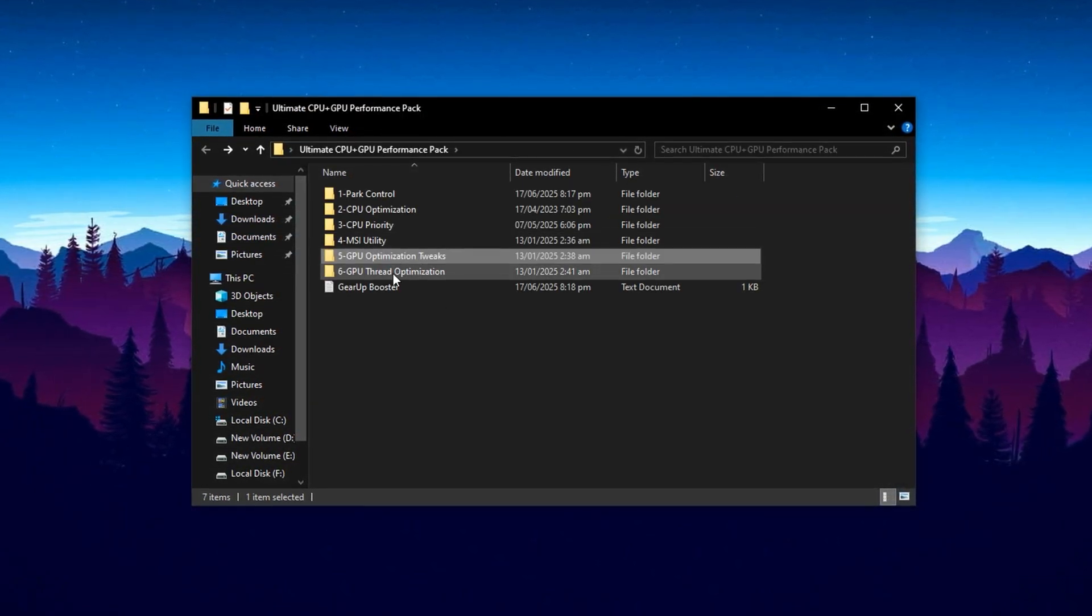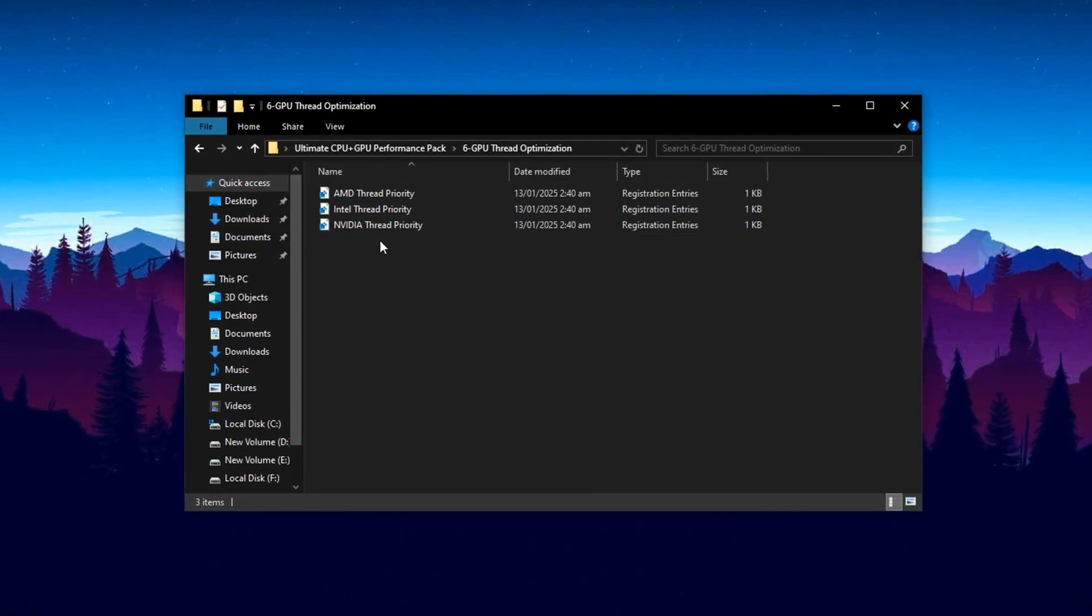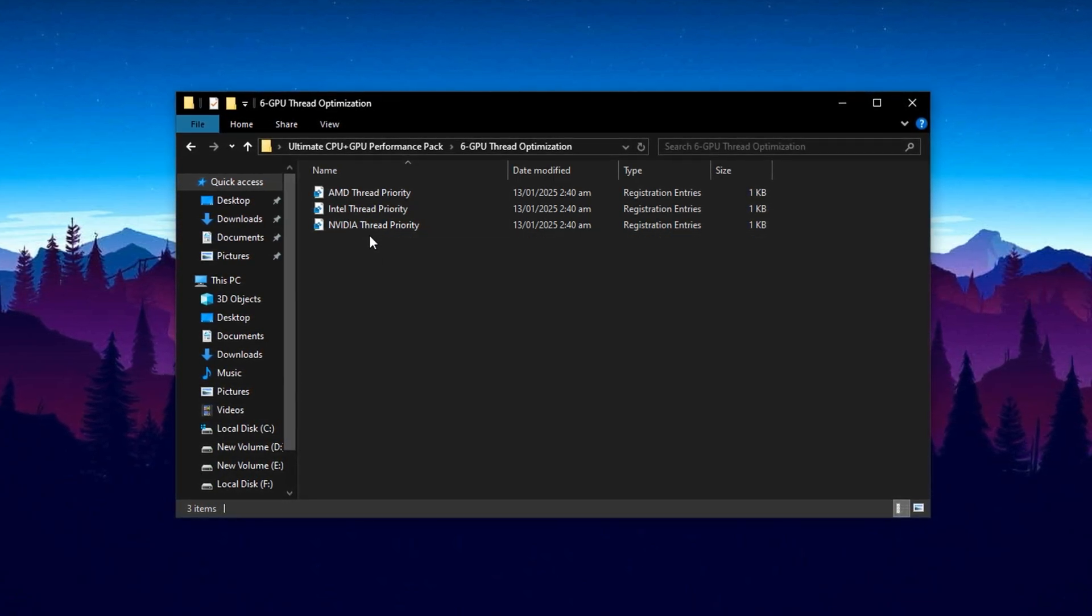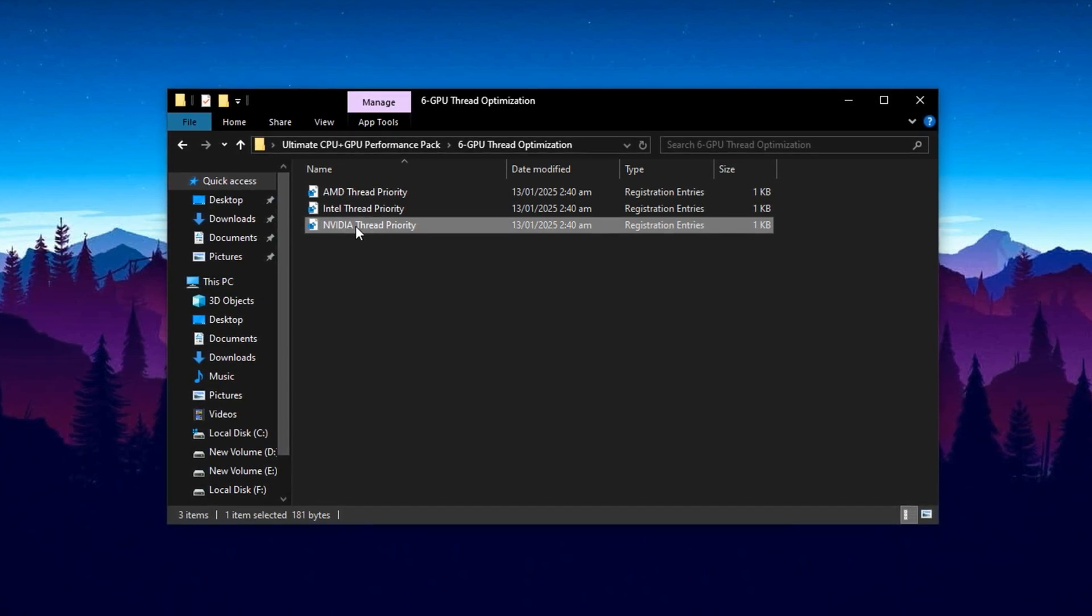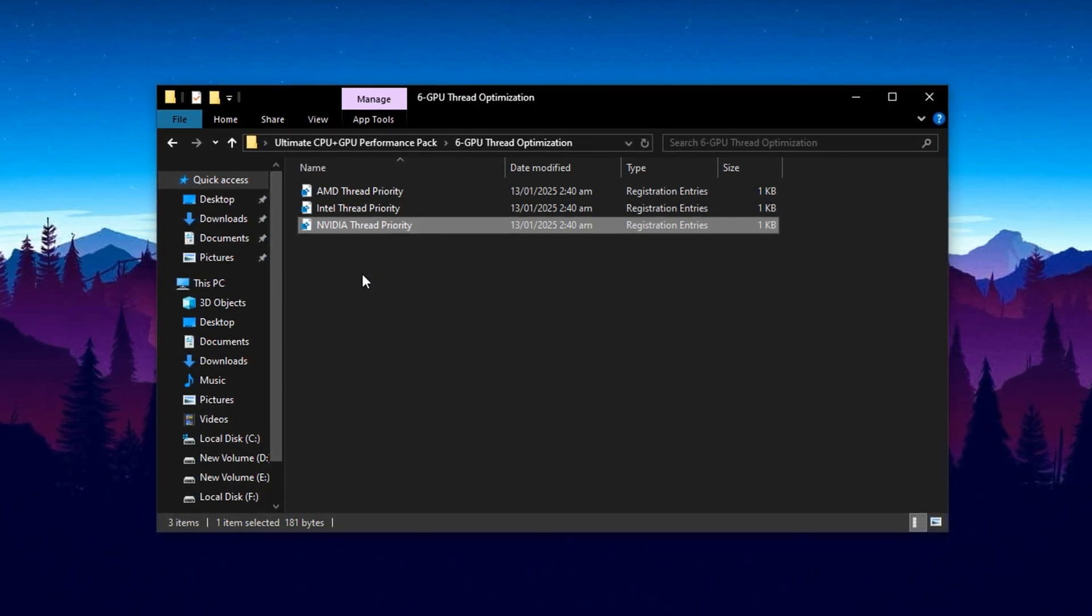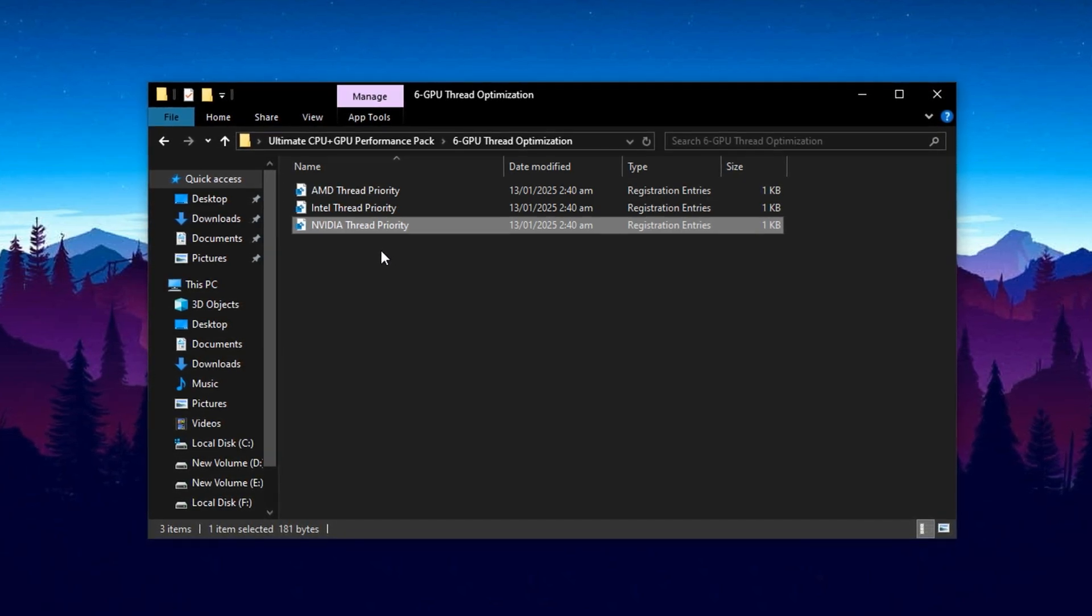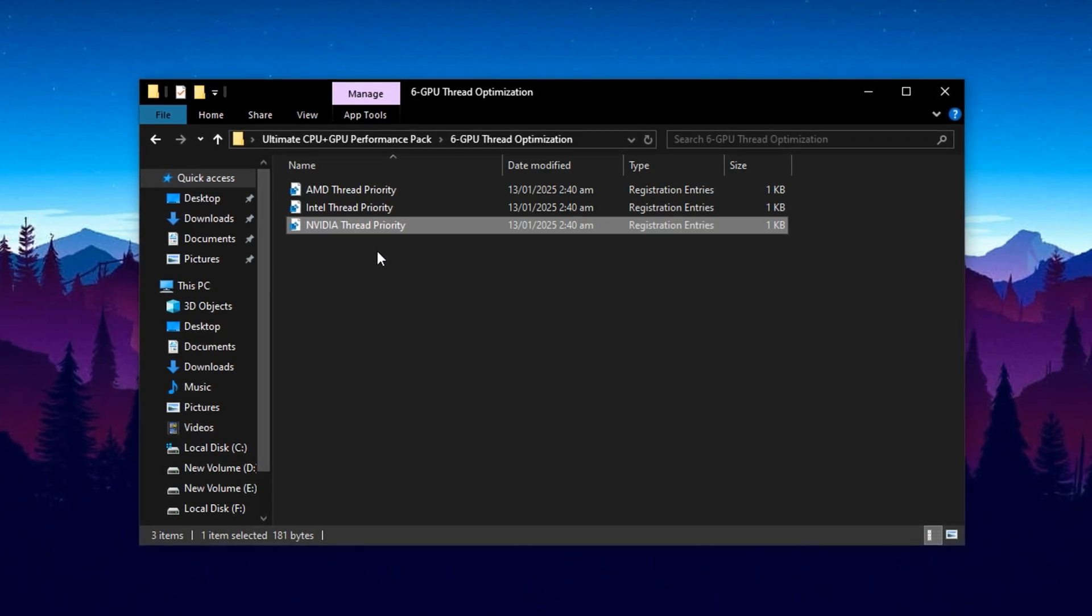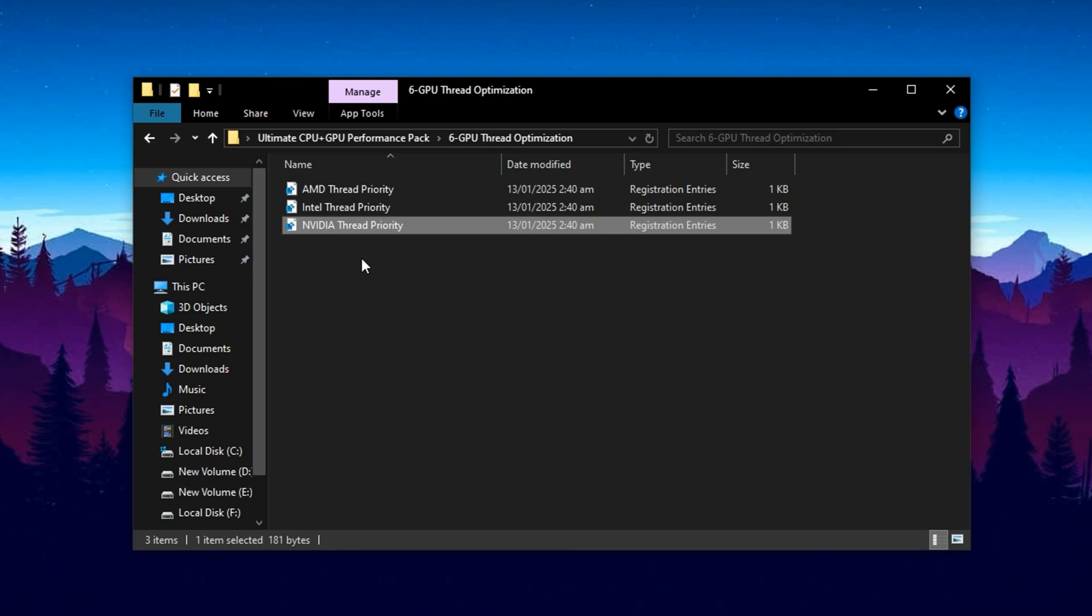Finally, open the folder labeled GPUThread Tweaks. Inside, you'll see specific registry files for different GPU brands, Intel, AMD, and NVIDIA. Choose the one that matches your graphics card. For example, if you have an NVIDIA GPU, open the NVIDIA Thread Optimization file. Double-click it, confirm the two prompts by selecting Yes, and then press OK to finish. These thread-level optimizations are designed to fine-tune how your GPU handles multi-threaded tasks. This leads to fewer stutters, better frame stability, and improved performance in modern games that rely heavily on parallel processing.